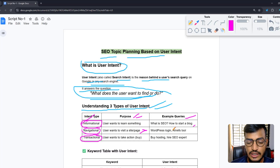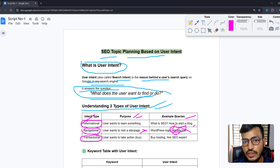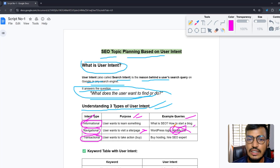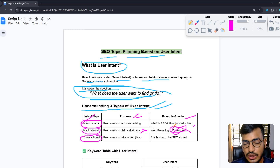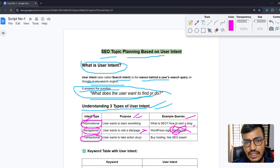Navigational intent means the user wants to visit a specific site or page — like 'WordPress login' or 'Boostify login.' The user navigates to your website when you have a course or a tool and they need to log in. For example, searching 'Boostify' in Google, then entering your email and password to log in — that's called navigational user intent.